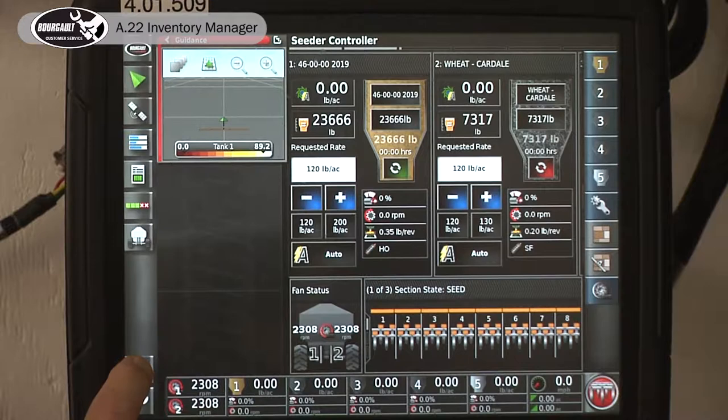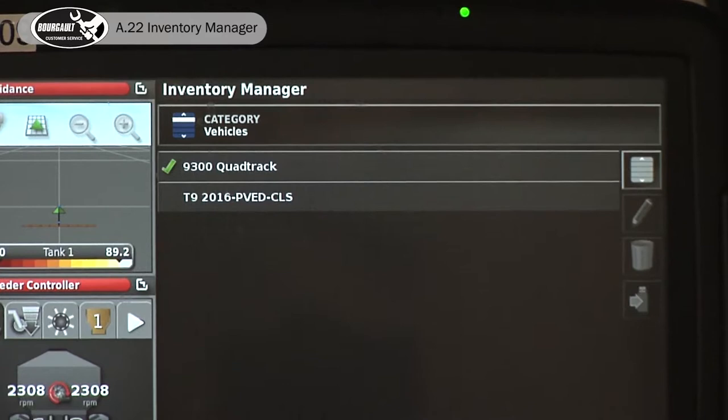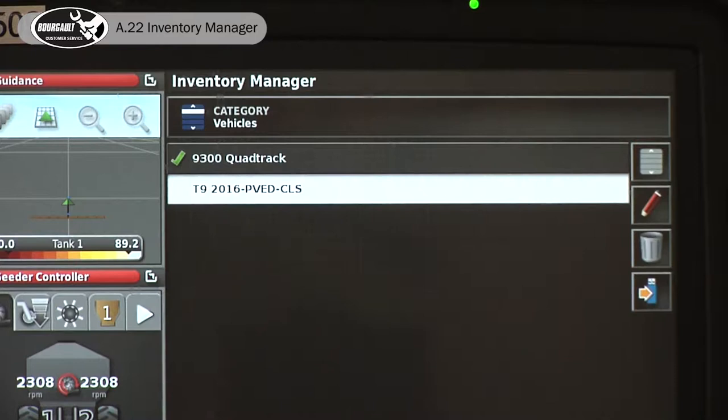This picture of the garbage can, pencil, and thumb drive — if we touch that, up at the top of the screen it says categories. You can see we're on the vehicles category, and we have, with a green check mark, a 9300 quad trap. That would be the current tractor we're using.